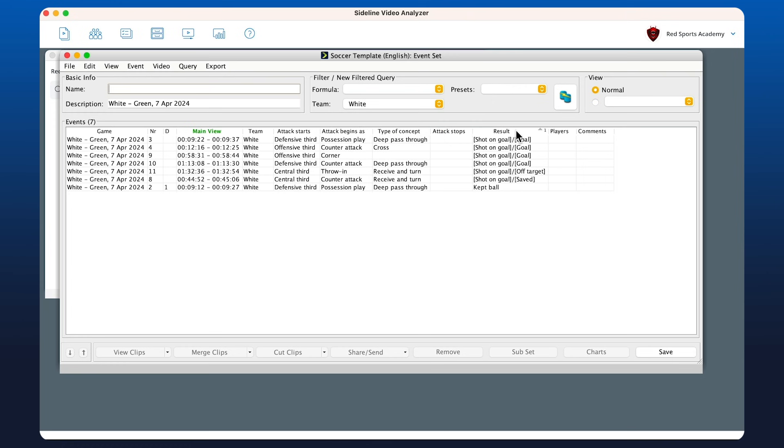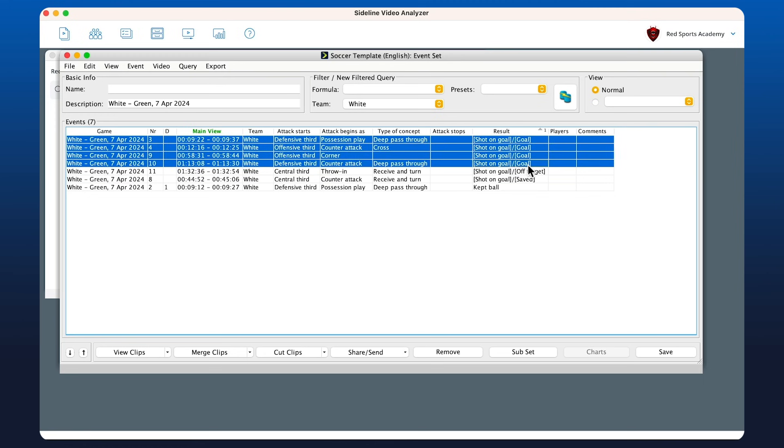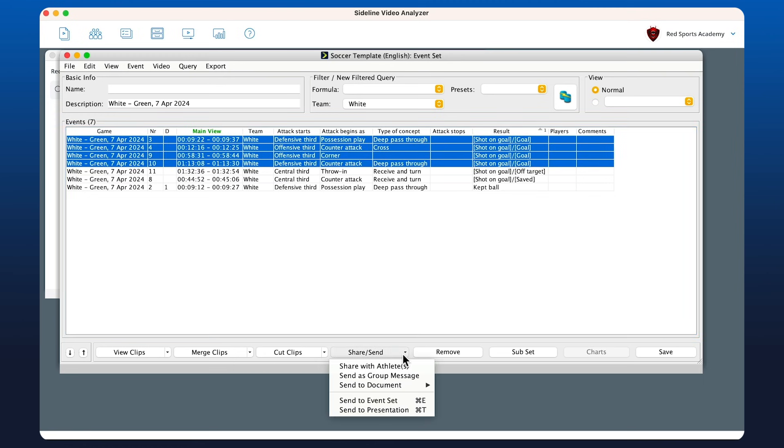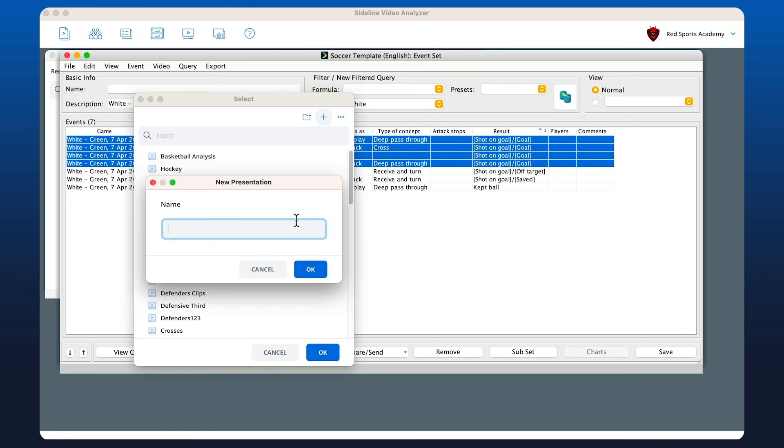I can merge them together, cut them up, or share them. In this case, we're going to send it to our presenter and we can save that as 'white goals.' Then we open up the presenter and we have our presentation here.